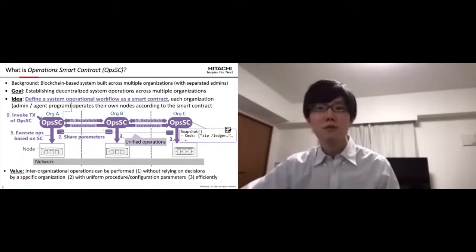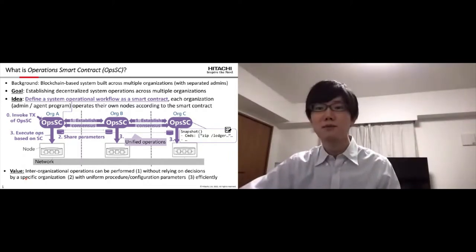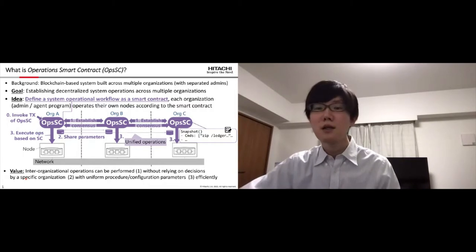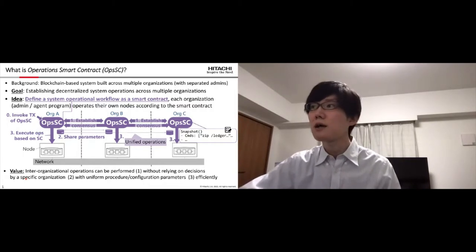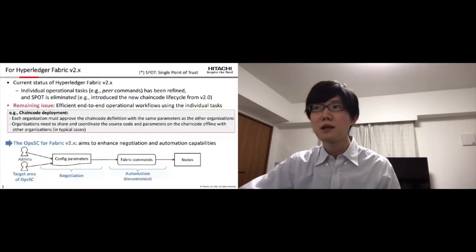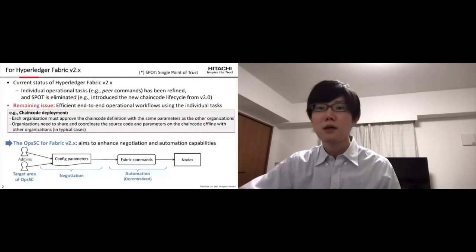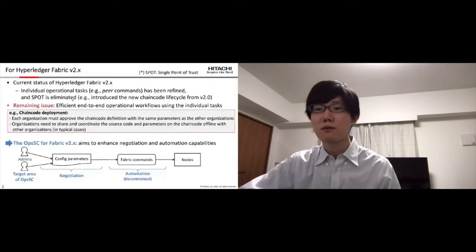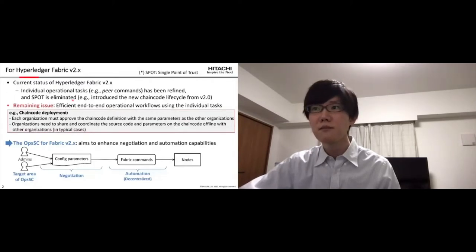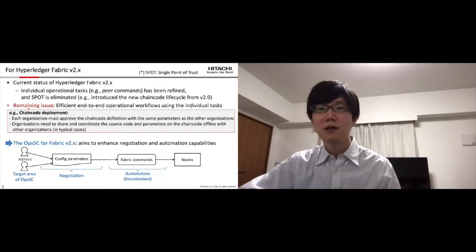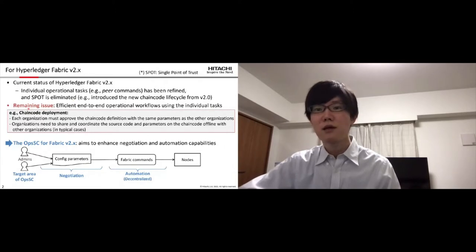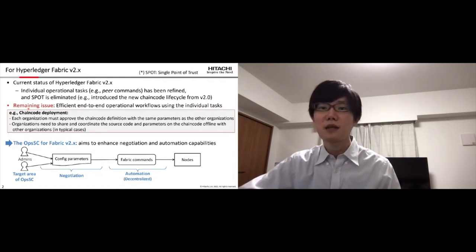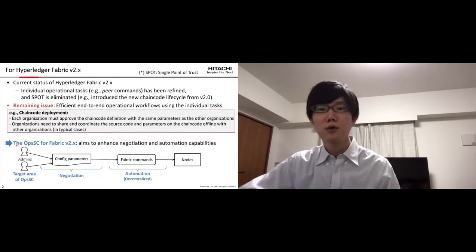Let's move on to the Hyperledger specific topics. In the current Fabric, individual operational tasks like peer commands have been defined, and single point of trust is eliminated. For example, with the introduction of new chaincode lifecycle from version 2.0. However, as a remaining issue, there is room for improvement in end-to-end operational workflows using the individual tasks.